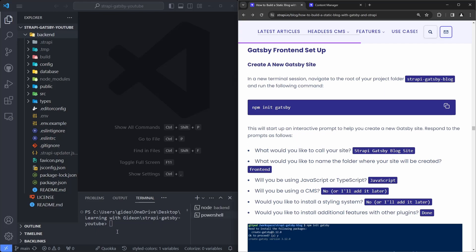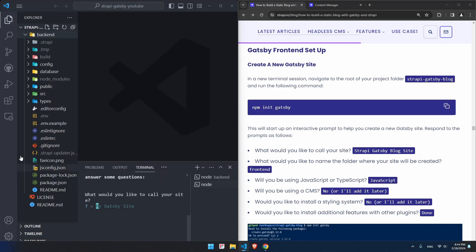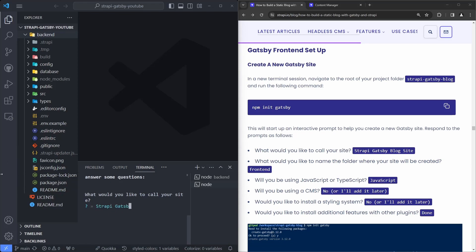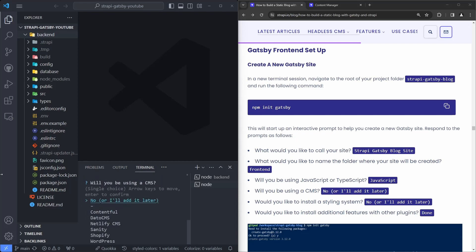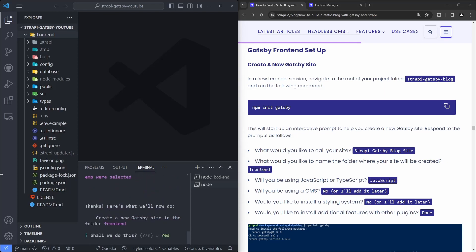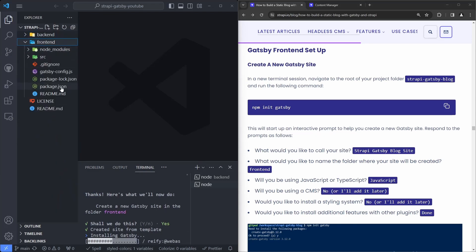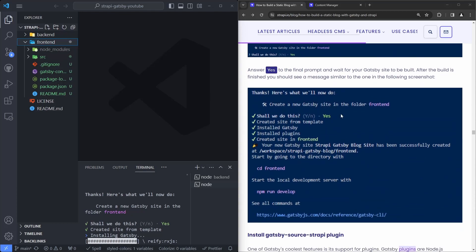We're going to run the `npm init gatsby` command. We're going to call it 'strappy-gatsby-blog-site' and put it in the front-end folder. We'll use JavaScript, add our CMS later using a plugin, add Strapi, no extra styling system, and no additional features for now. This is installing and we're creating our frontend with all of these files — they're all green because they're being added to our repo as untracked.